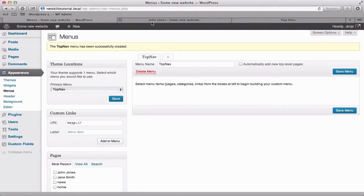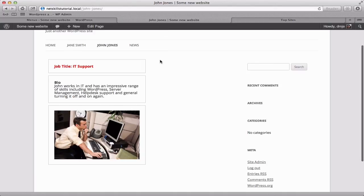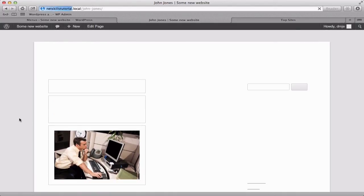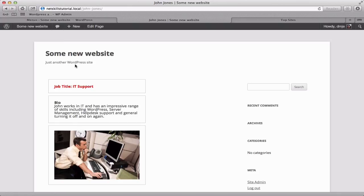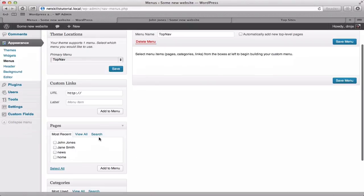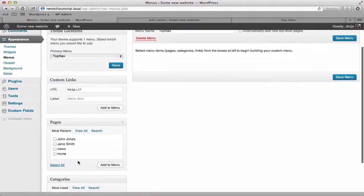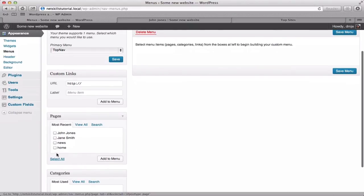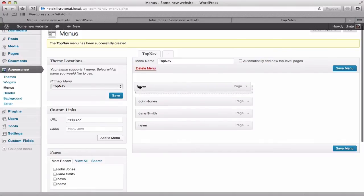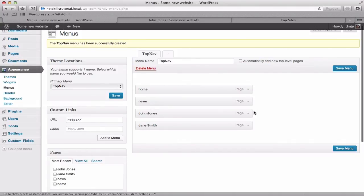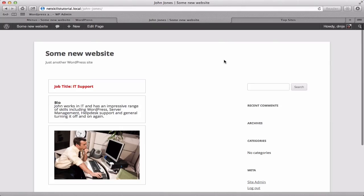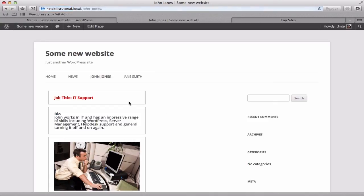Now if we go back to the front end of our site and again refresh you'll see there's nothing at all now displaying in our primary navigation here. We'll change that now. To do that you basically select the items you want click add to menu and then you can drag and drop them to the order that you want them to be. Back to our front end. Refresh. There you go.